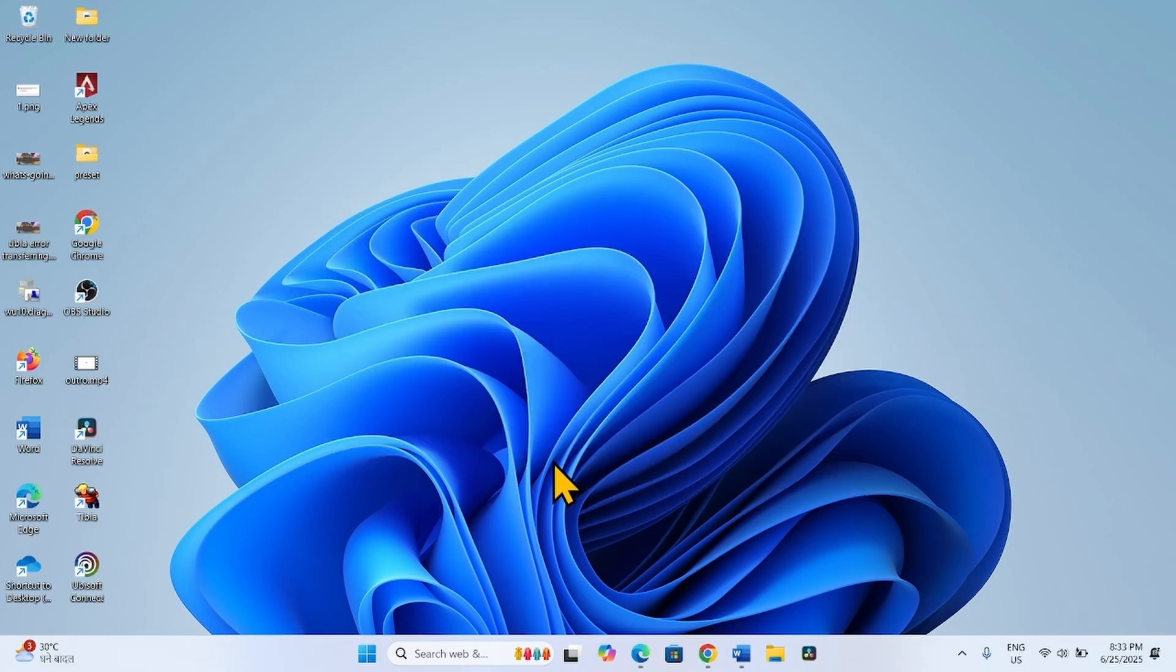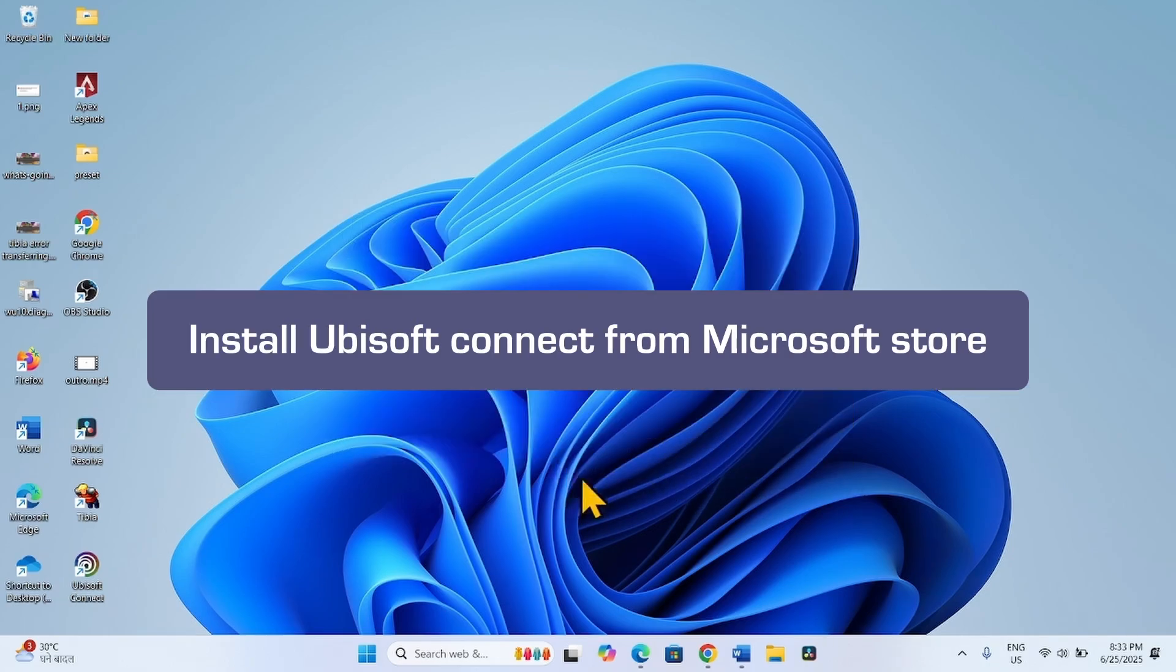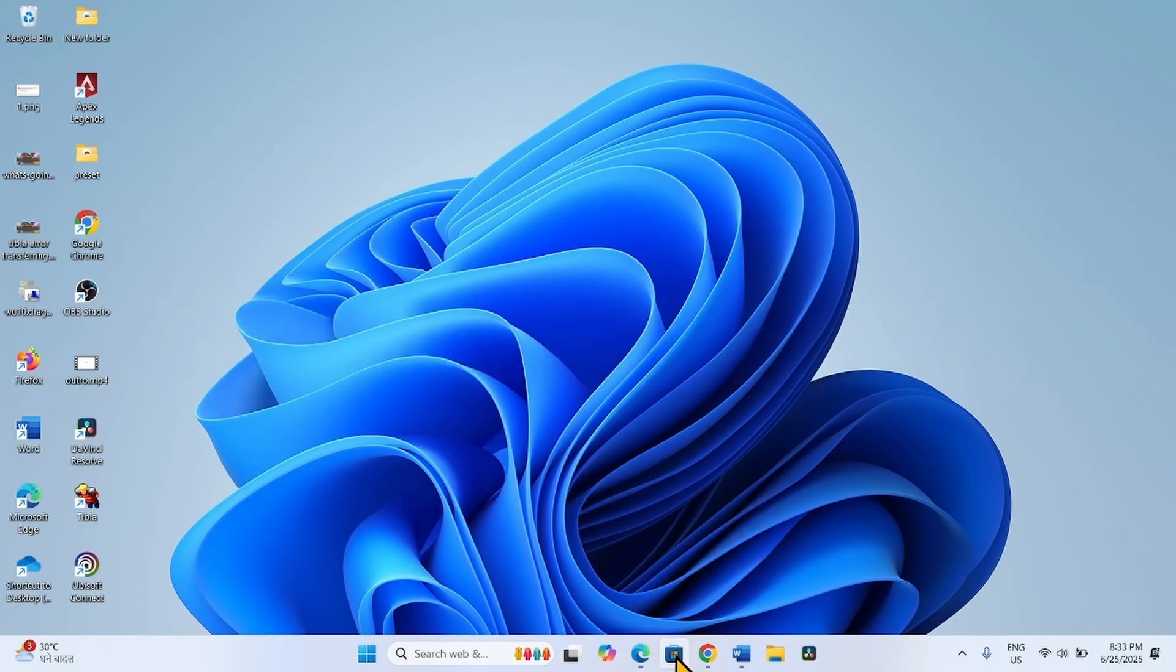The first method is to install Ubisoft Connect from Microsoft Store. Click on the Microsoft Store icon from the taskbar.